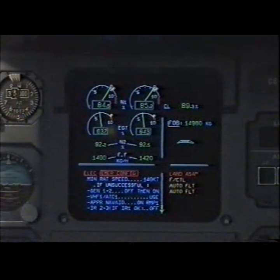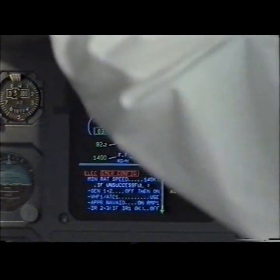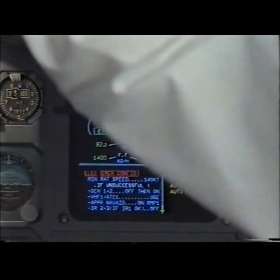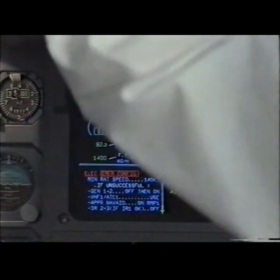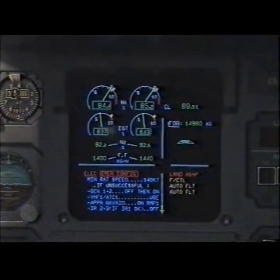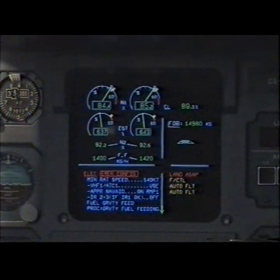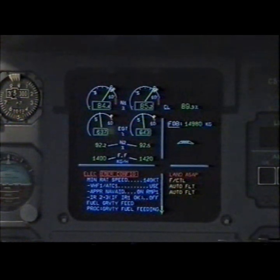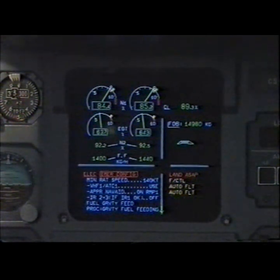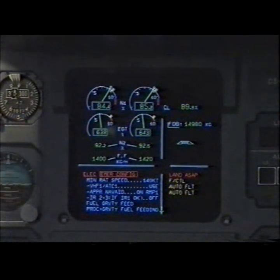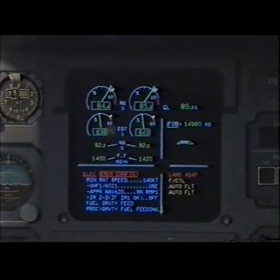Generator 1 and 2 off, then on. Off, then on. VHF 1, ATC 1, use. Check. In use.